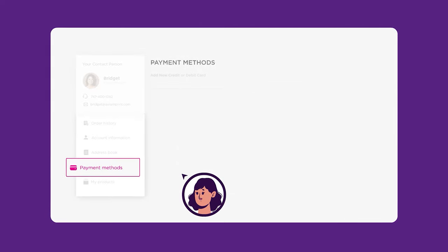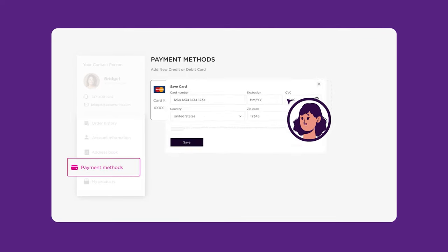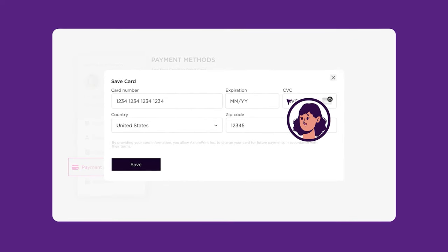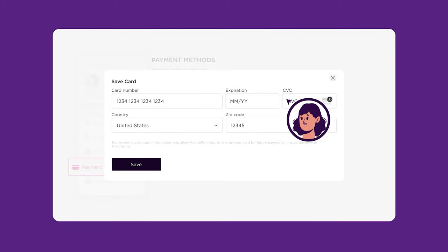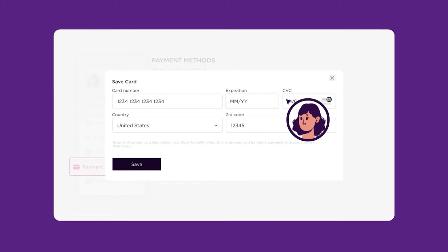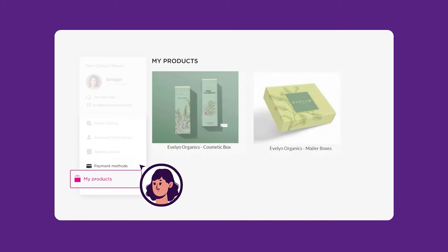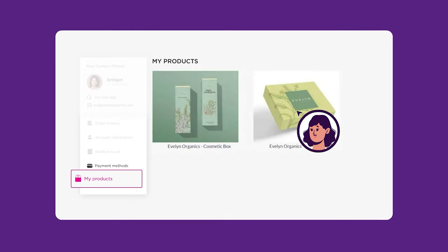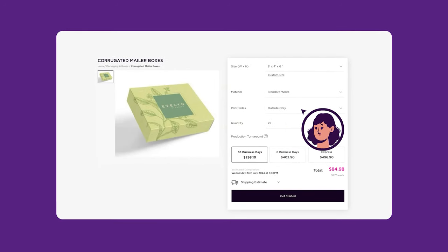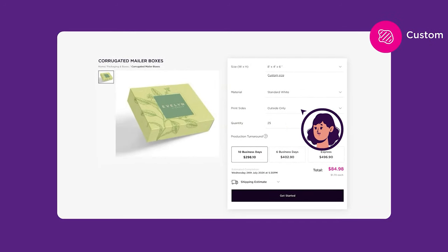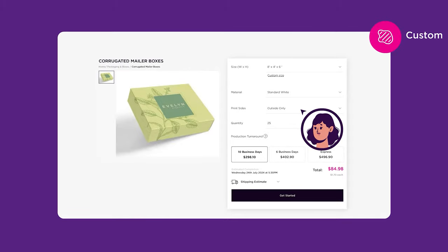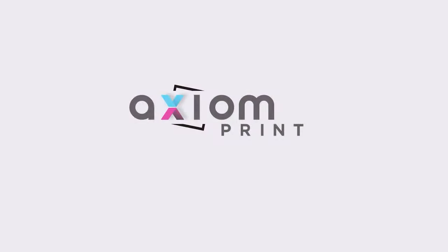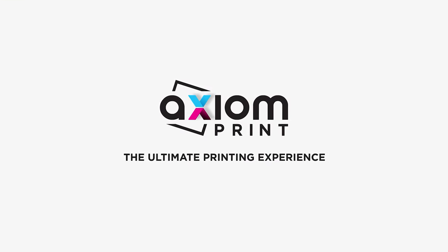The payment methods allows you to save your credit card information for electronic payments via our secure online portal. One exciting feature we recently added is the My Products page. Here, we will add your unique custom products that are not available on the website. Welcome to the ultimate printing experience, where everything is designed with you in mind.